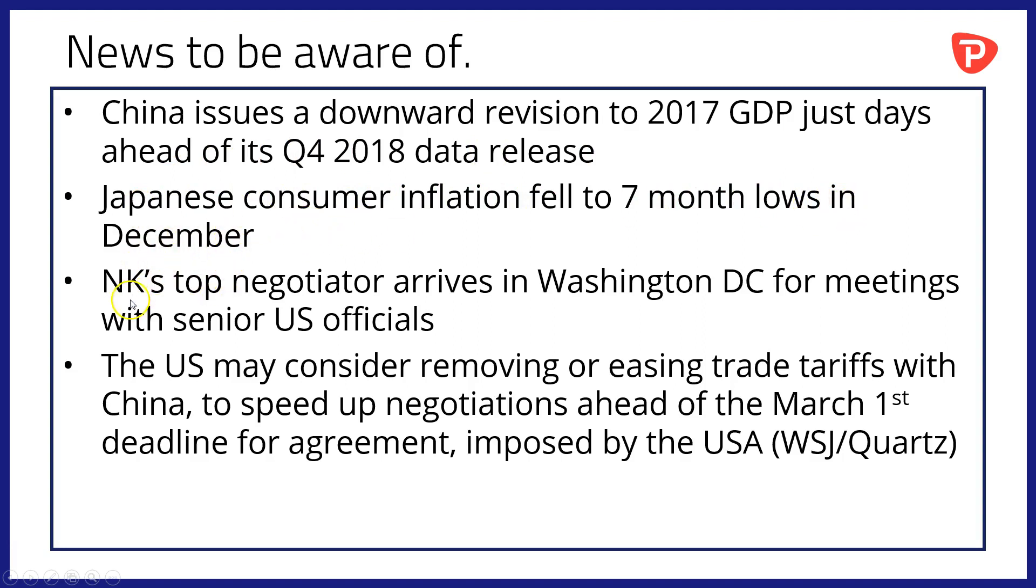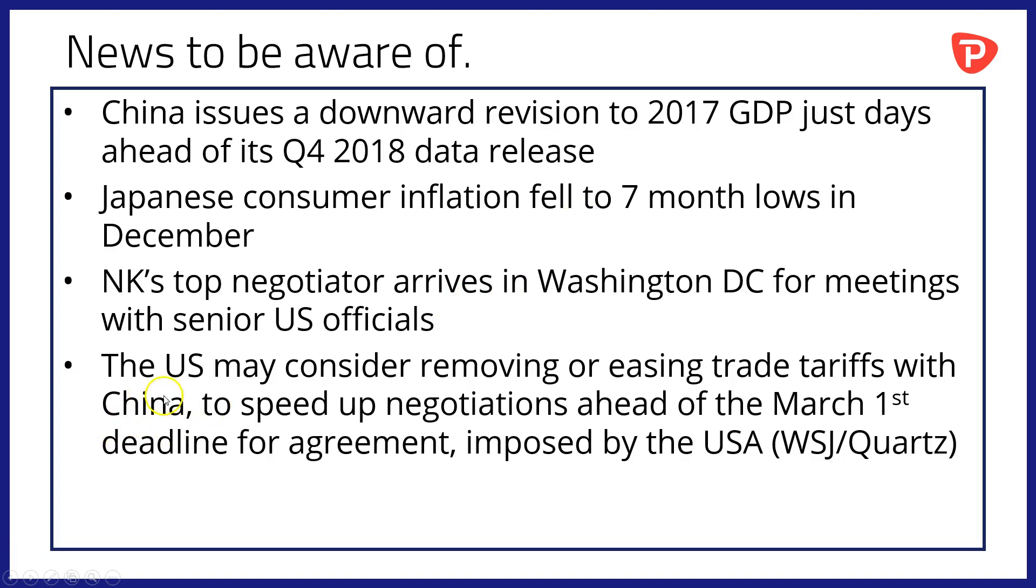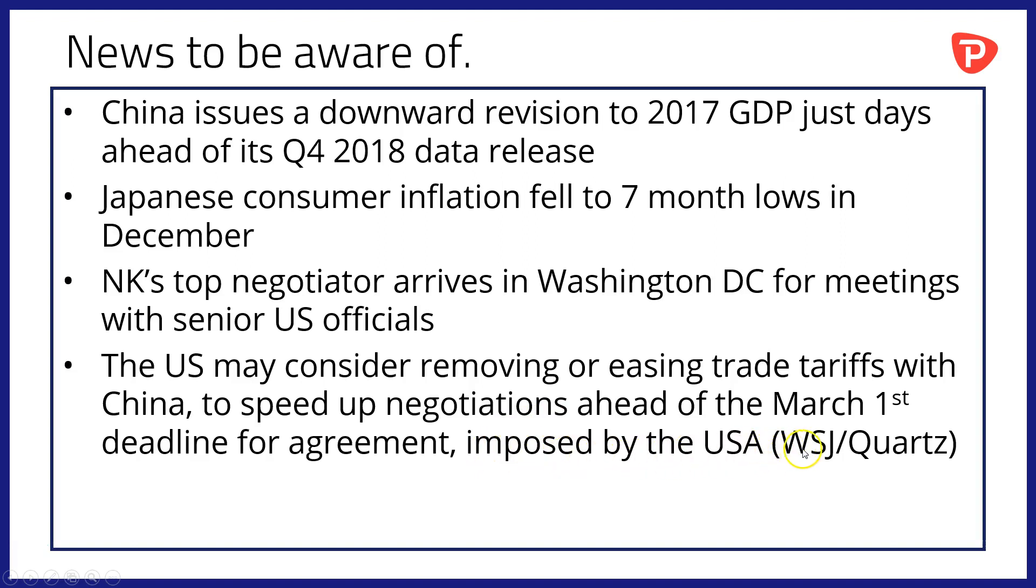Staying with Asia Pacific, North Korea's top negotiator has arrived in Washington DC for a series of meetings with senior officials and is said to be carrying a letter from the North Korean leader to President Trump. And the US may consider removing or easing trade tariffs with China to speed up those trade negotiations ahead of the March 1st deadline for an agreement which was imposed by the USA. And that's from the Wall Street Journal and the Quartz News Agency.